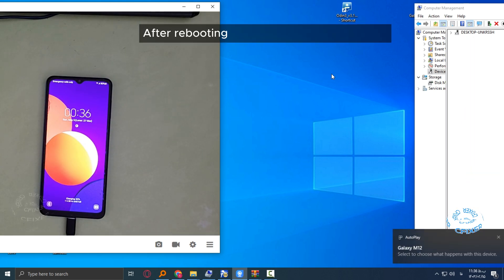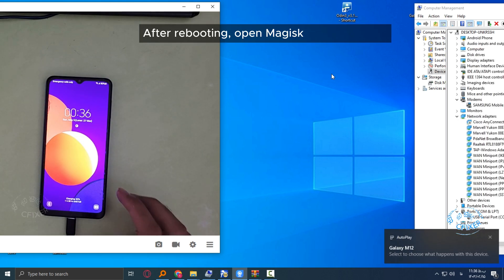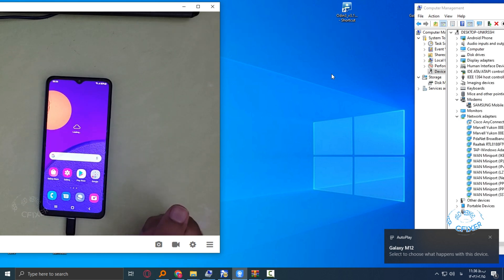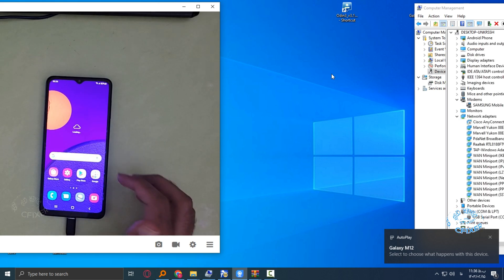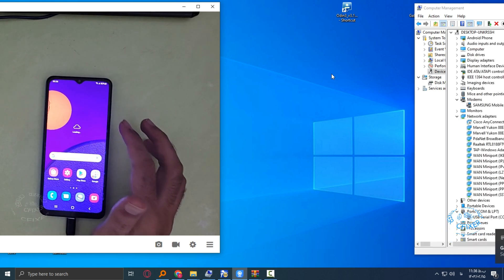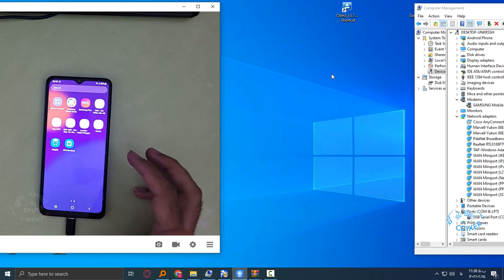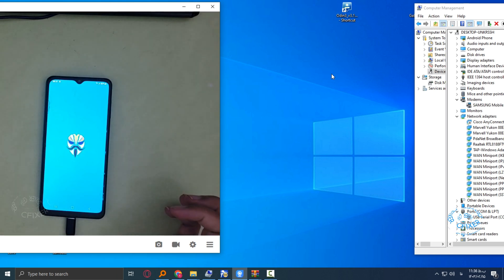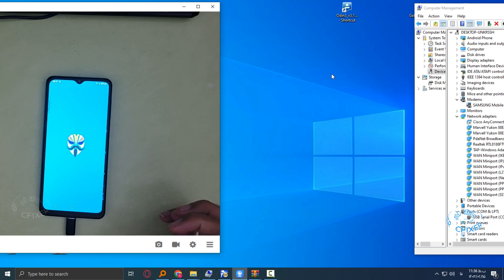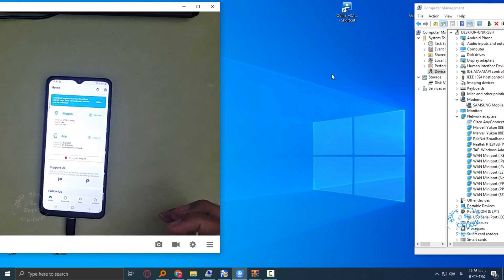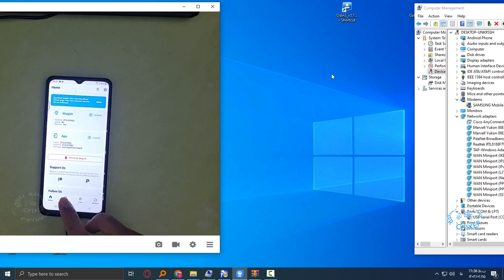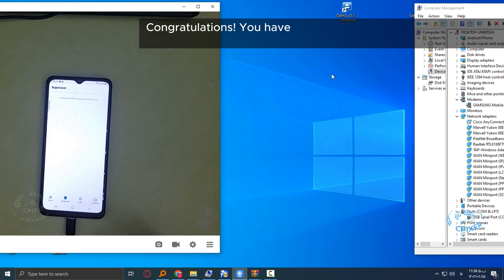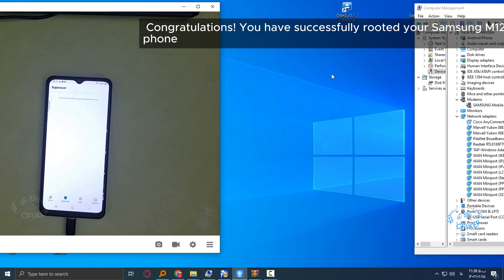After rebooting, open Magisk Manager again. Congratulations, you have successfully rooted your Samsung M12 phone. Thank you.